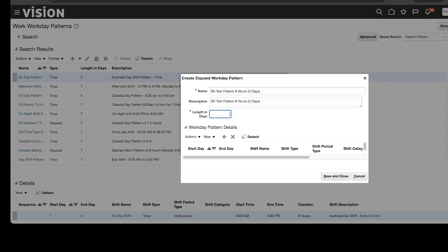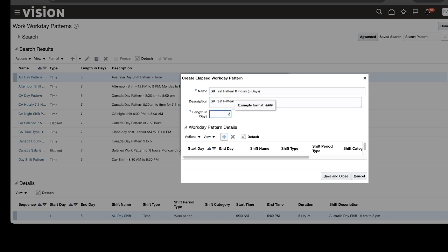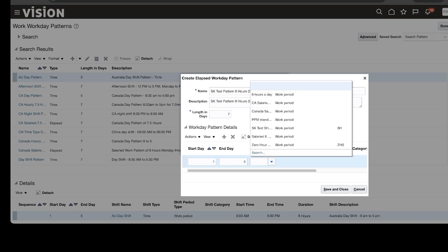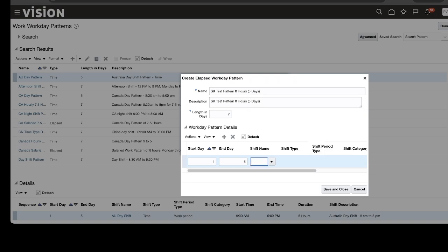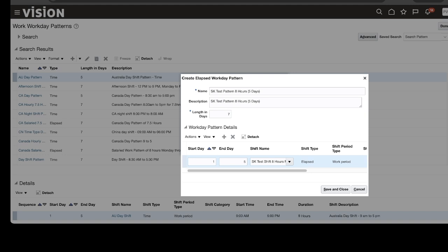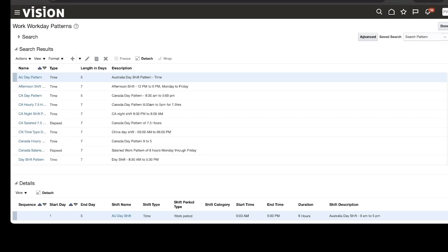We need to select the same type of pattern. The pattern has been created. Click on Done.